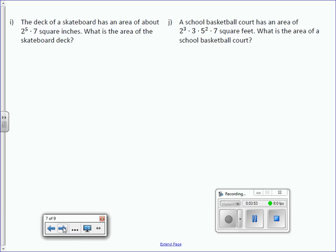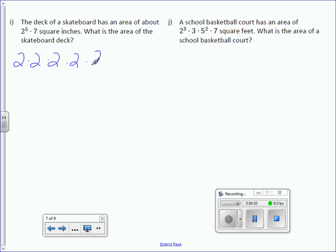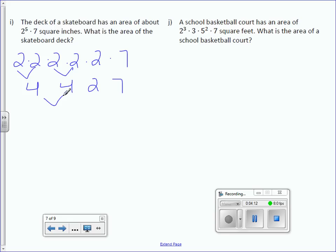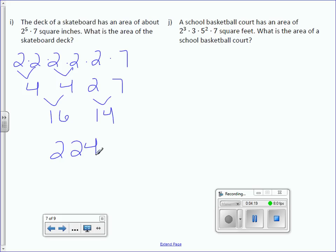The deck of a skateboard has an area of about 2 to the fifth times 7 square inches. What is the area of the skateboard deck? So, 2 is multiplied 5 times, then multiplied by 7. 2 times 2 is 4, continuing: 16 times 14 is 224 inches squared.